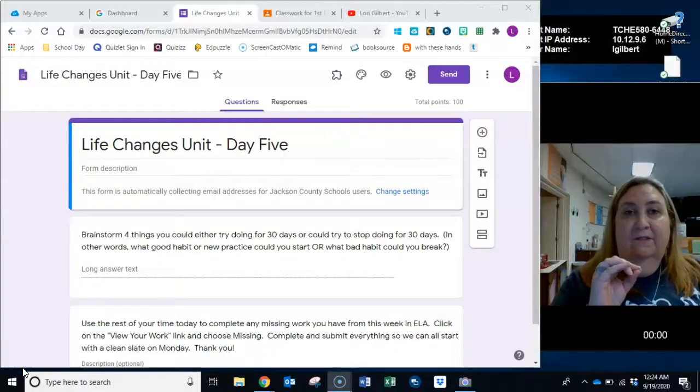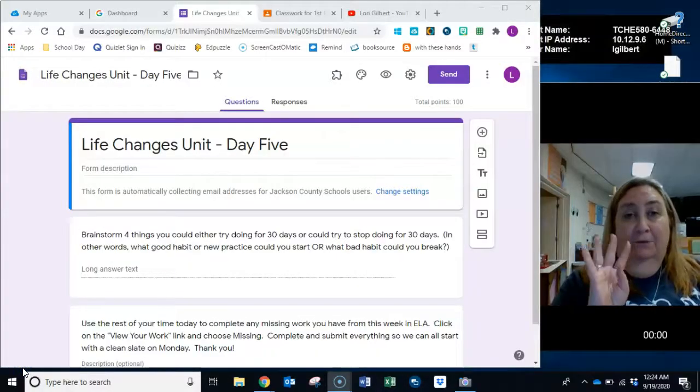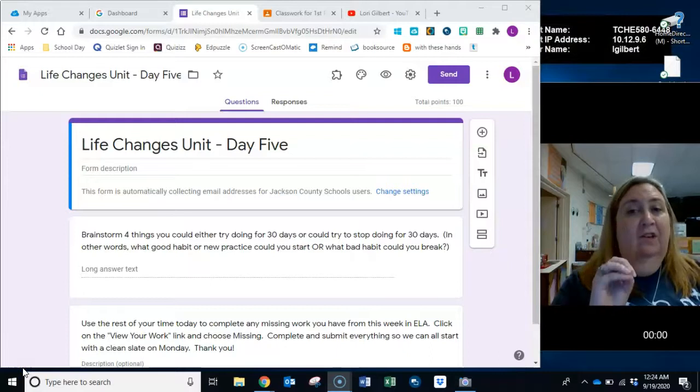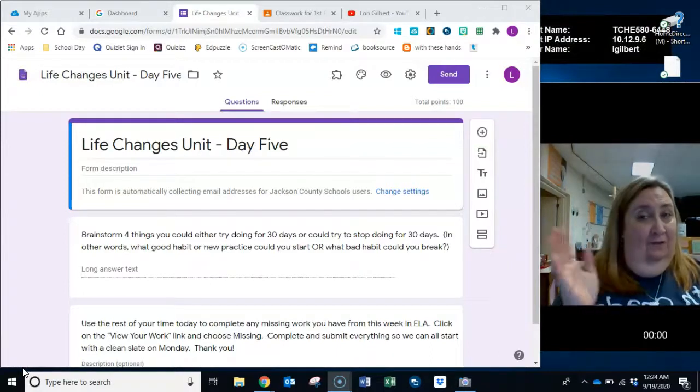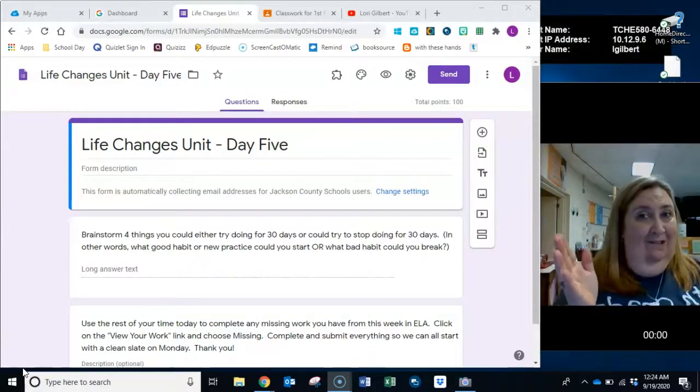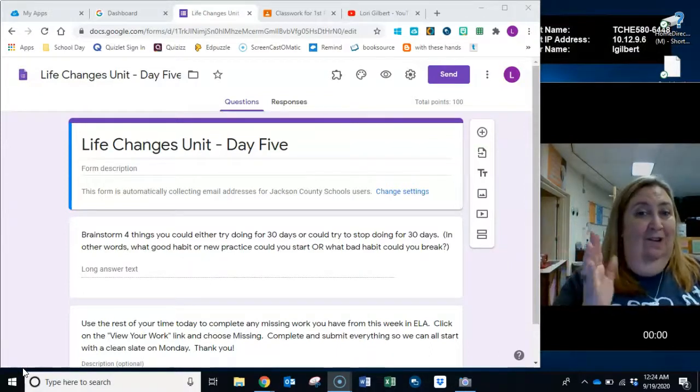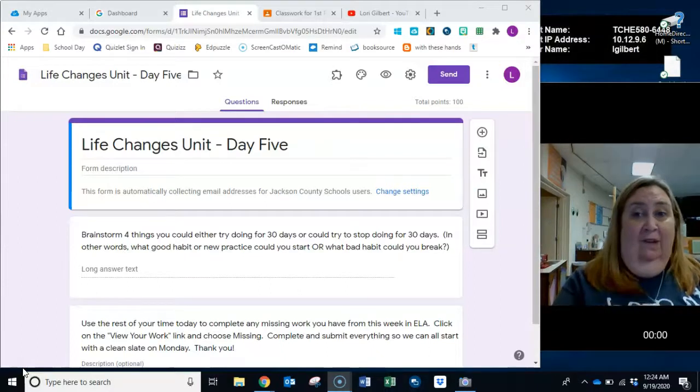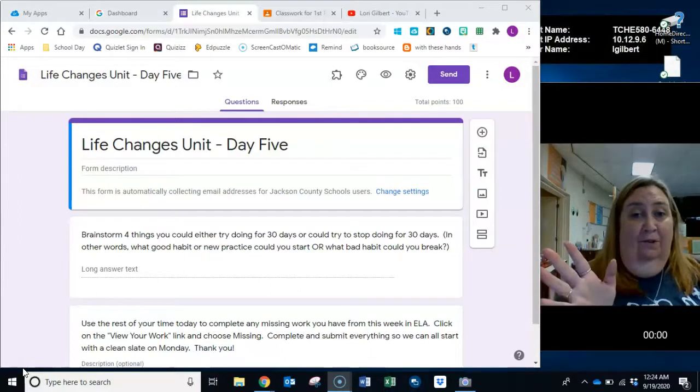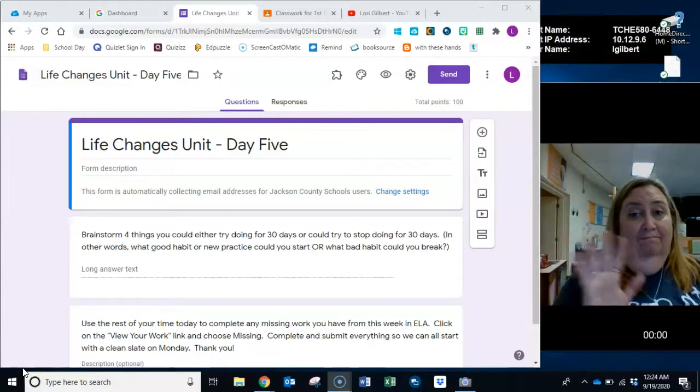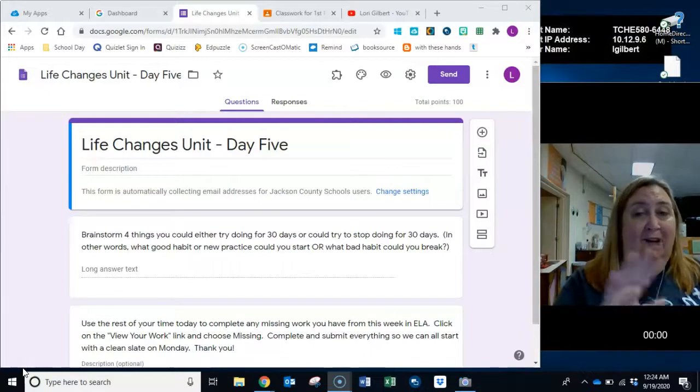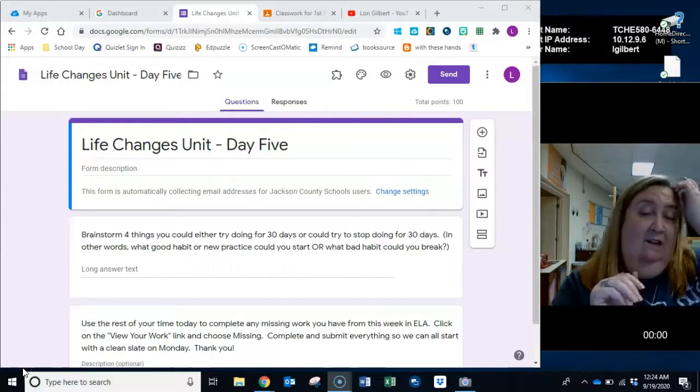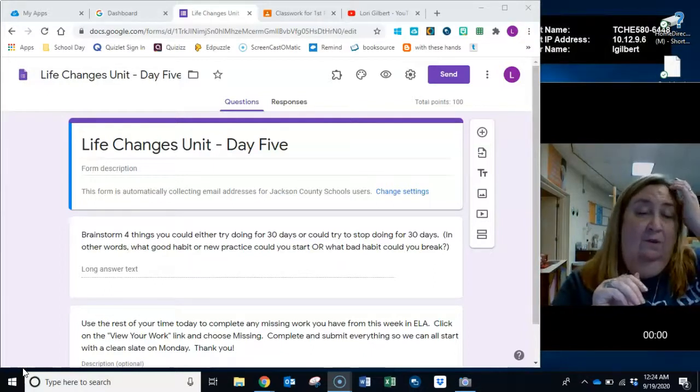What would you do if you were given the task of creating a 30-day challenge for yourself? Today you're going to brainstorm. Let me show you what I mean. On today's forum, you're going to brainstorm four things. Four things you could try doing for 30 days or things you could try to stop doing for 30 days. Or you could have two that you want to start, two that you want to stop. I don't care. I want four total.